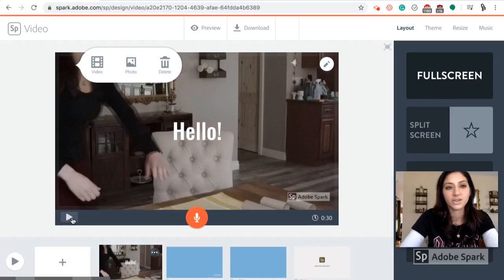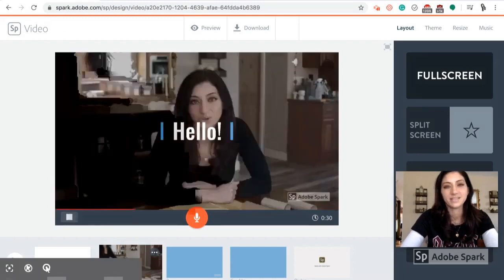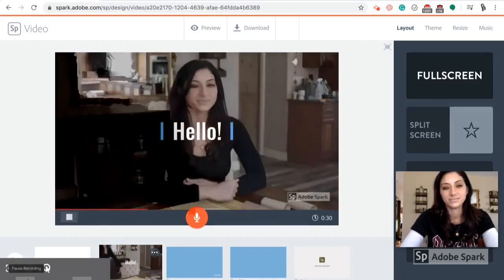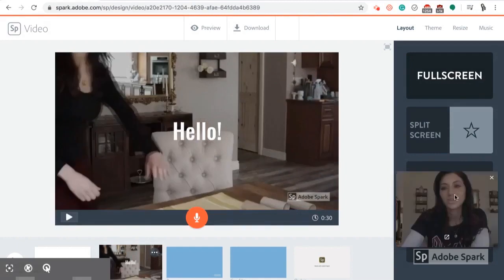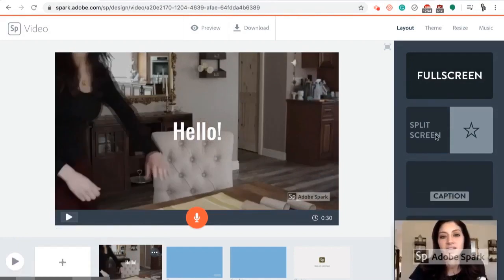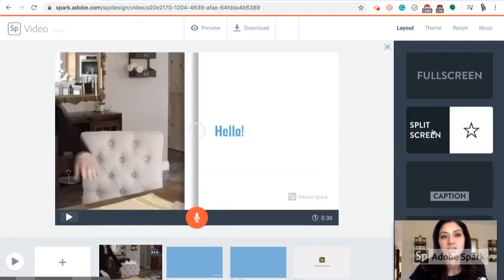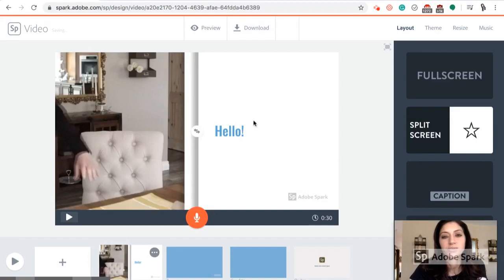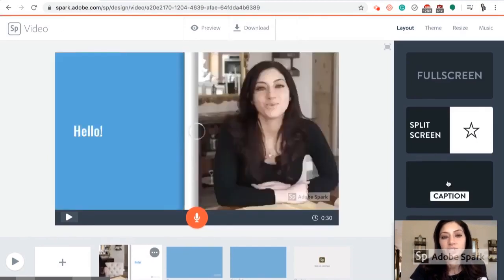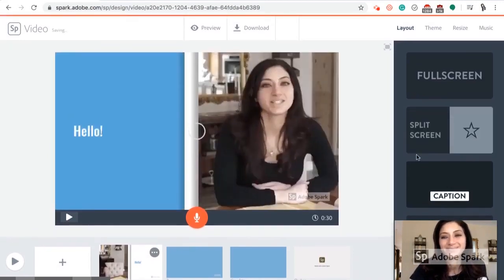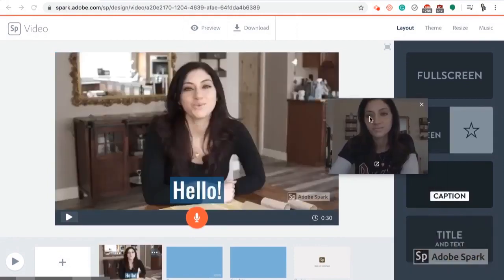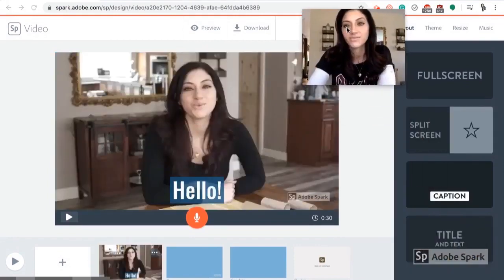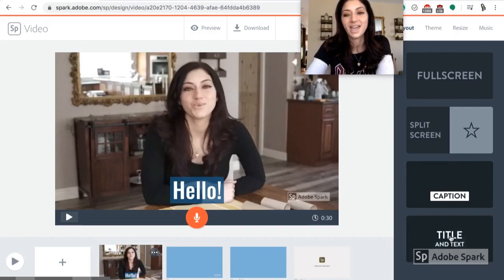You also have the option of making a split screen. So when I was doing the supplies list or giving instructions, I thought a split screen of text would be more helpful. You can switch what side it's on, you can add a caption, or you can do a title and text page.